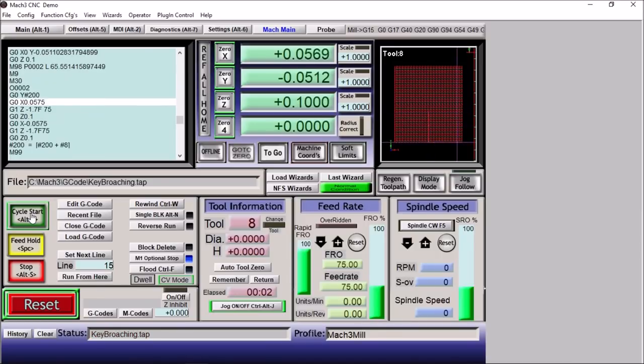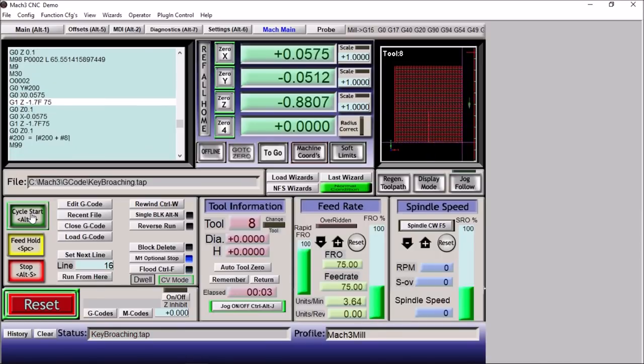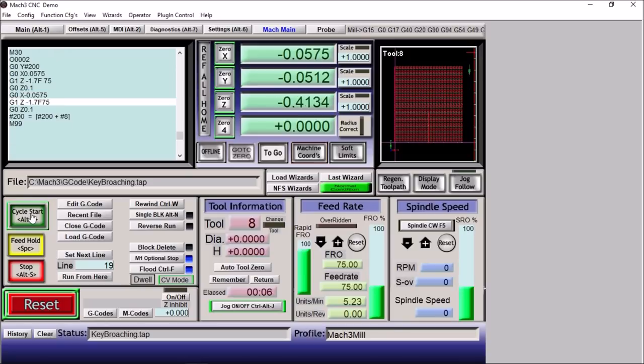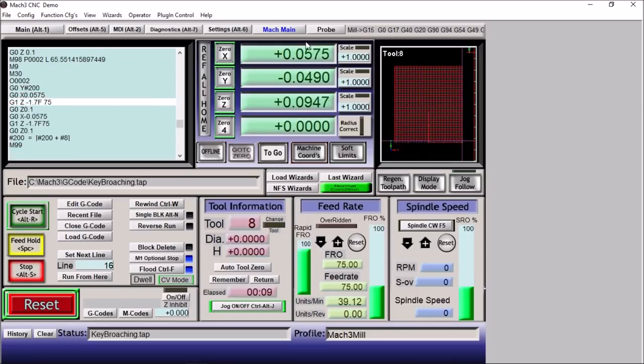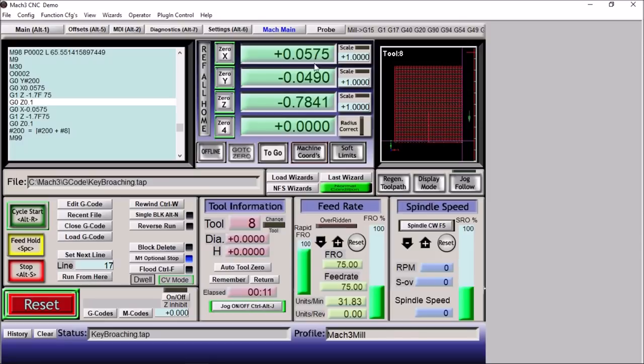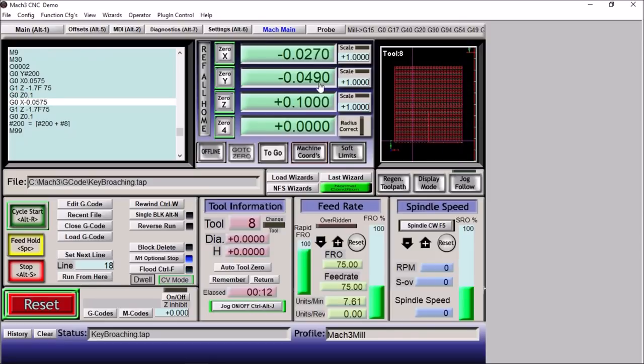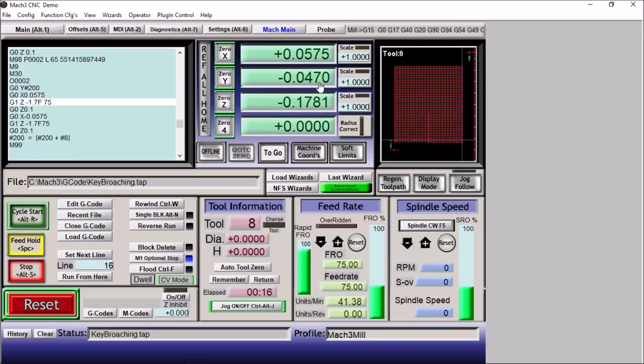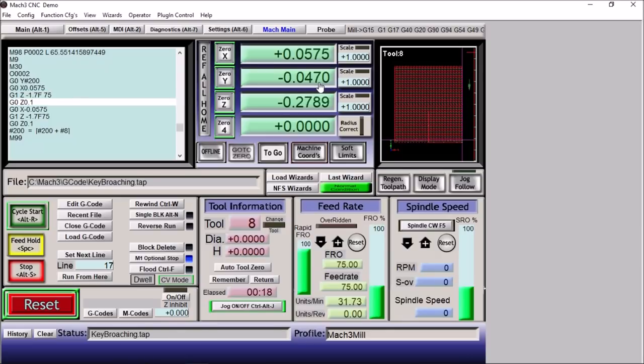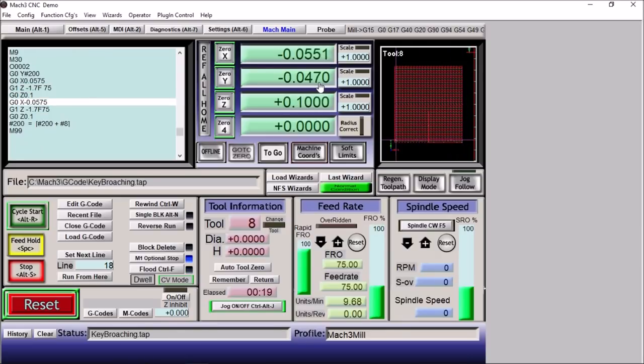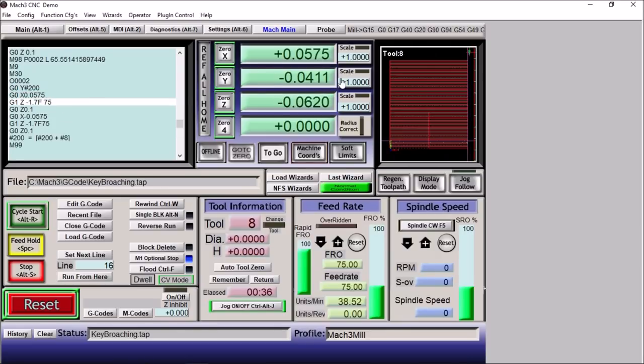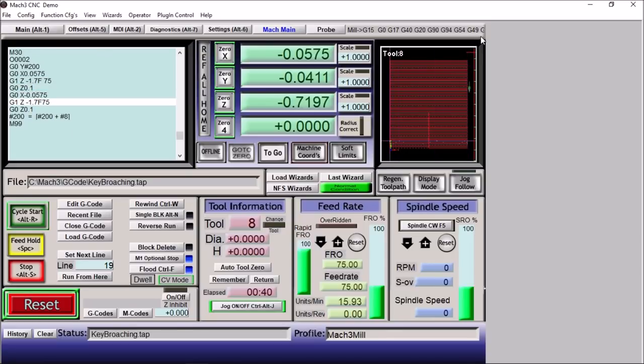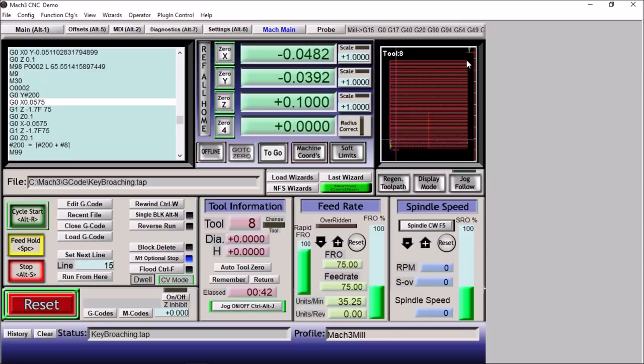So we're going to move over, we're going to stroke, we're going to move to the other side, stroke. We're going to increment our Y here, repeat. Increment our Y again, repeat, and we'll just keep doing this until we get to our finished depth up here.